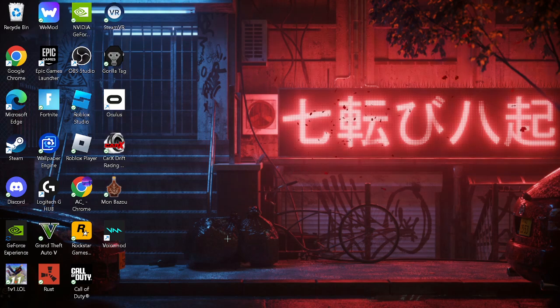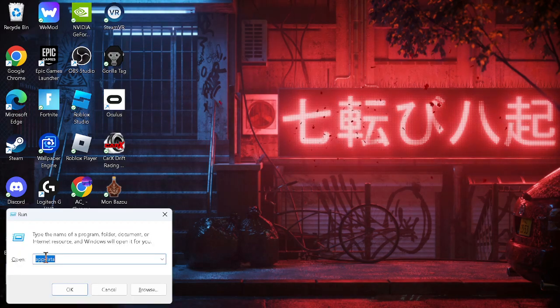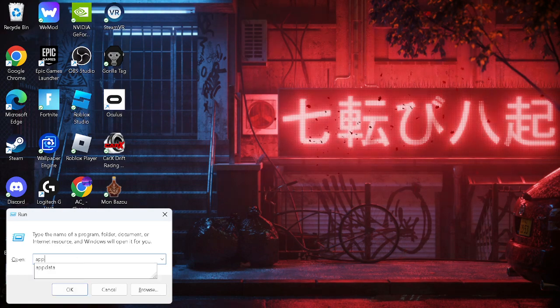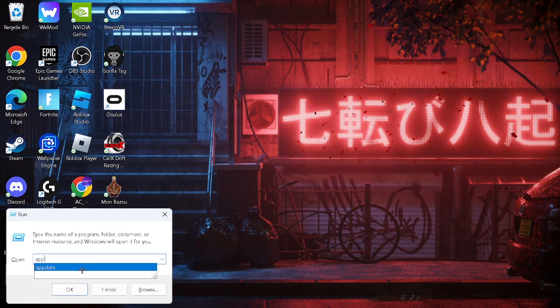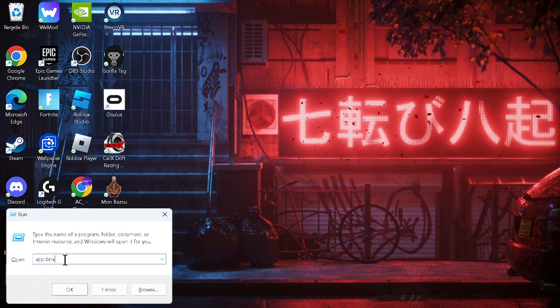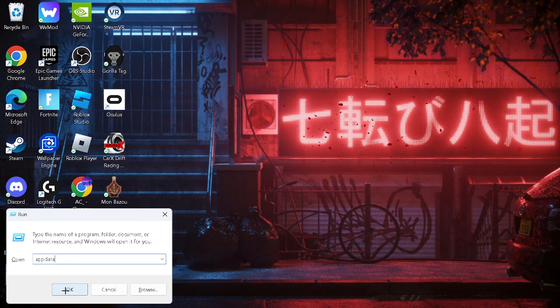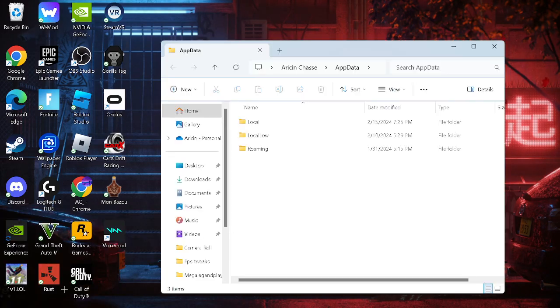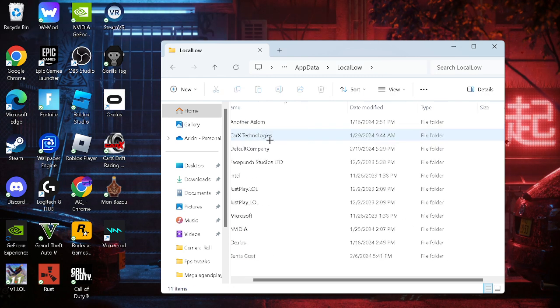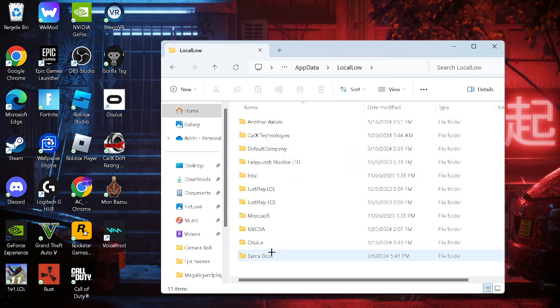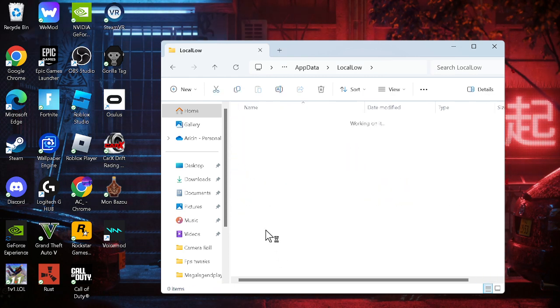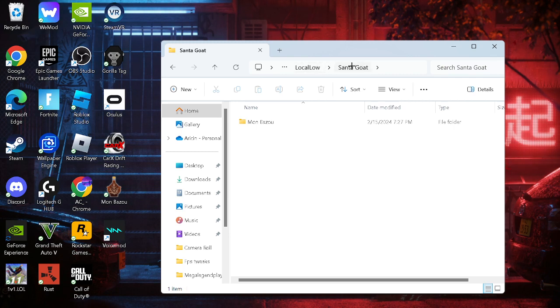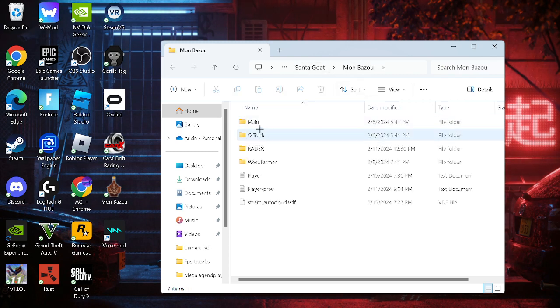Now just do Windows plus R, and you guys will see Run. And all you gotta do is type in appdata like this. No percents or anything. Just okay. Go to Local Low. Now scroll down to Santa Goat. And if you guys need that information again, you guys can see up here, Local, Low, and then Santa Goat. And you guys will see Mombazoo. Just click on that.